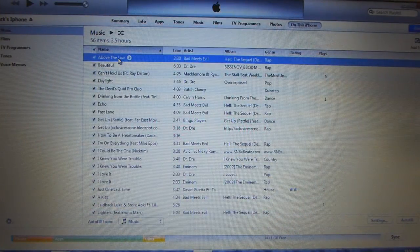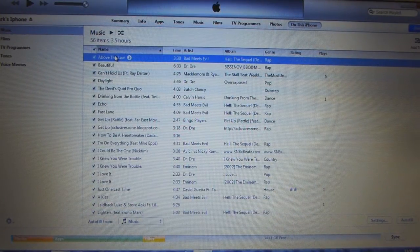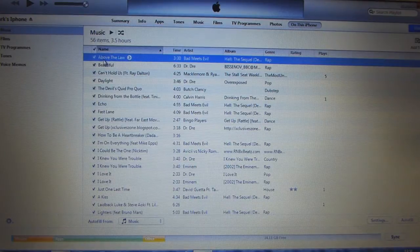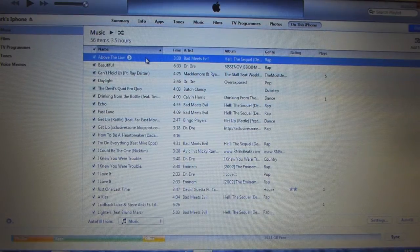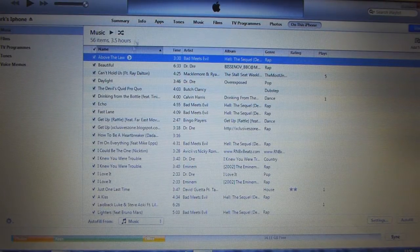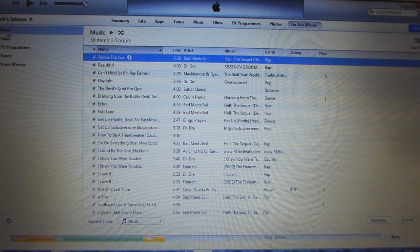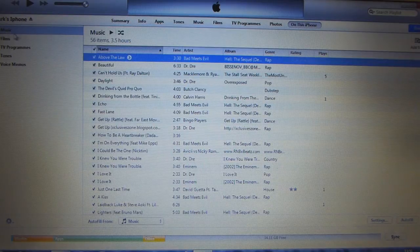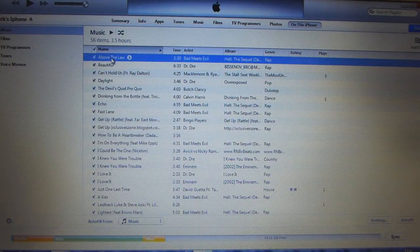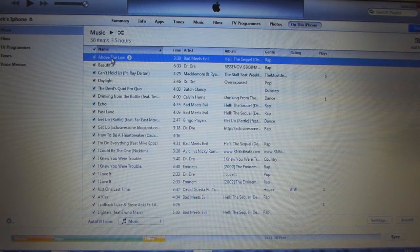Firstly you'll want to open iTunes and find the song you want to put lyrics onto. I'm just going to choose this first one here. So you can either go into the music on your phone or just add it to any song in your library and then drag it onto your phone. So I'm going to do it from the music that's already on my phone.